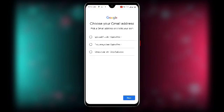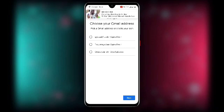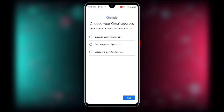Once you are done, Google will suggest some Gmail accounts for you. Instead of choosing those, click on Create your own Gmail address.